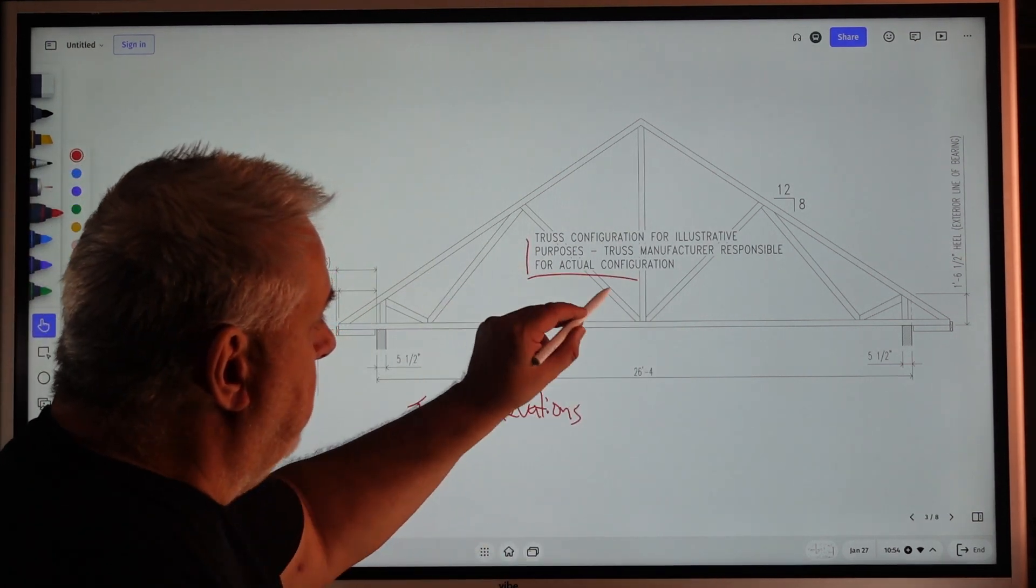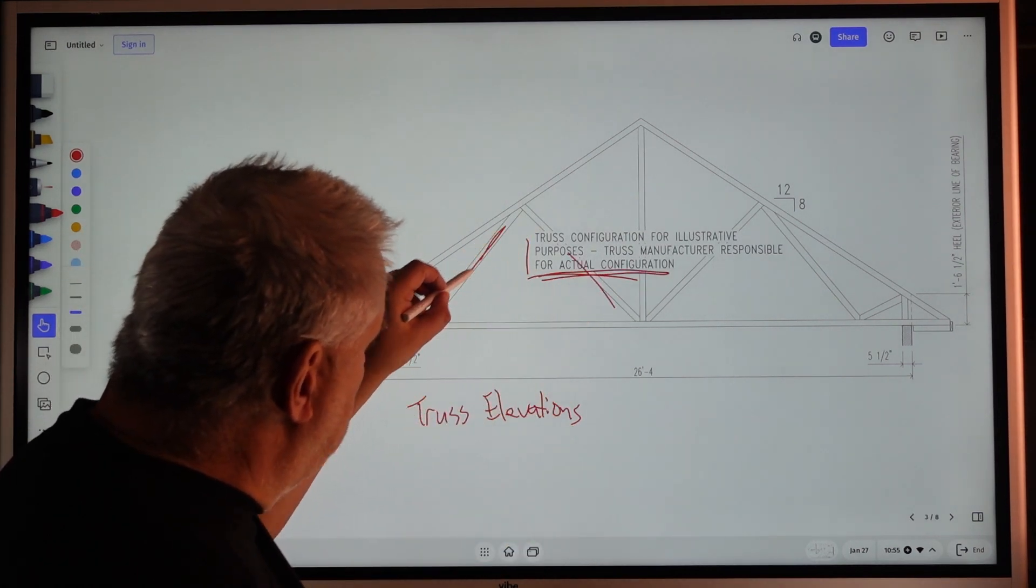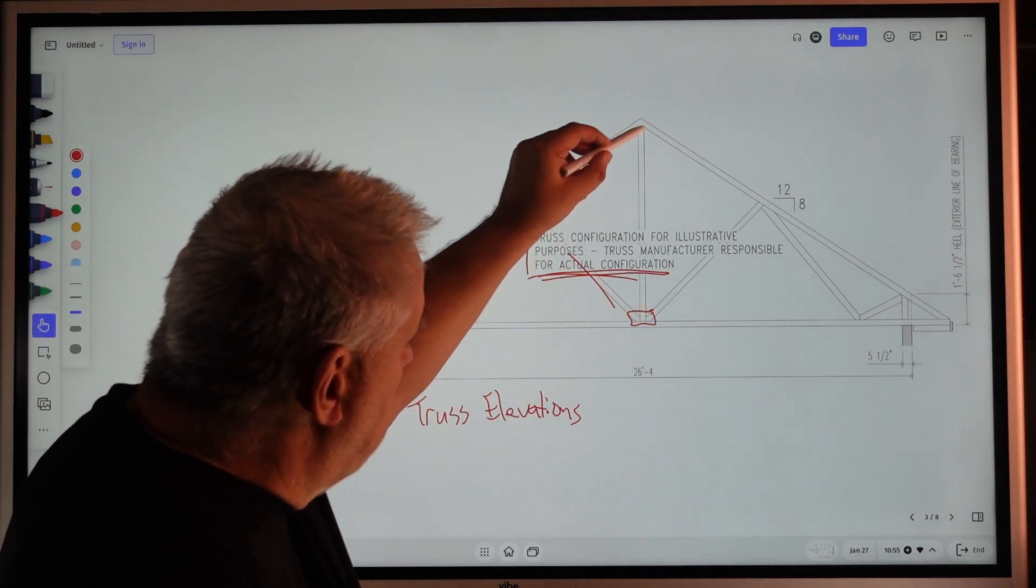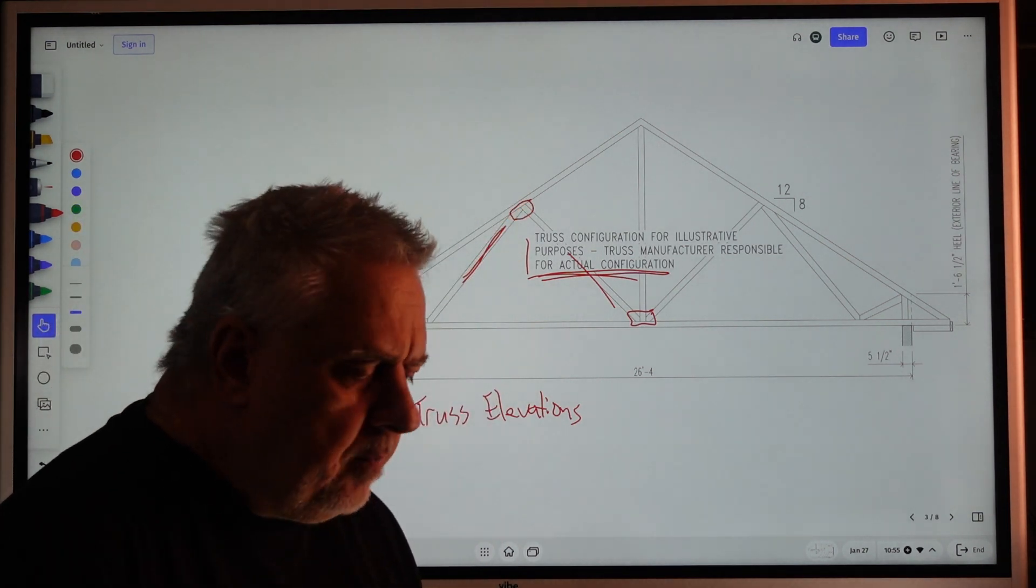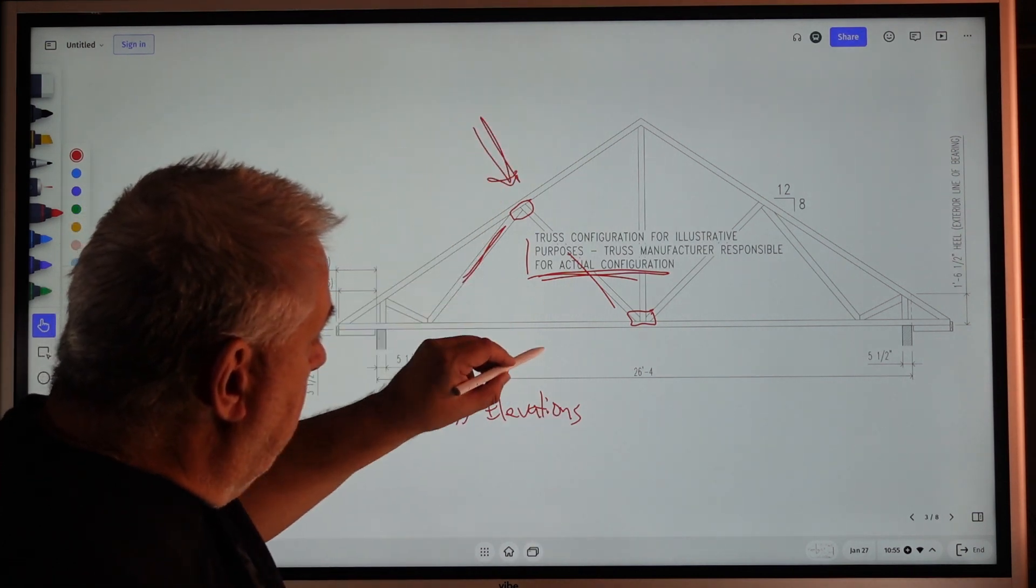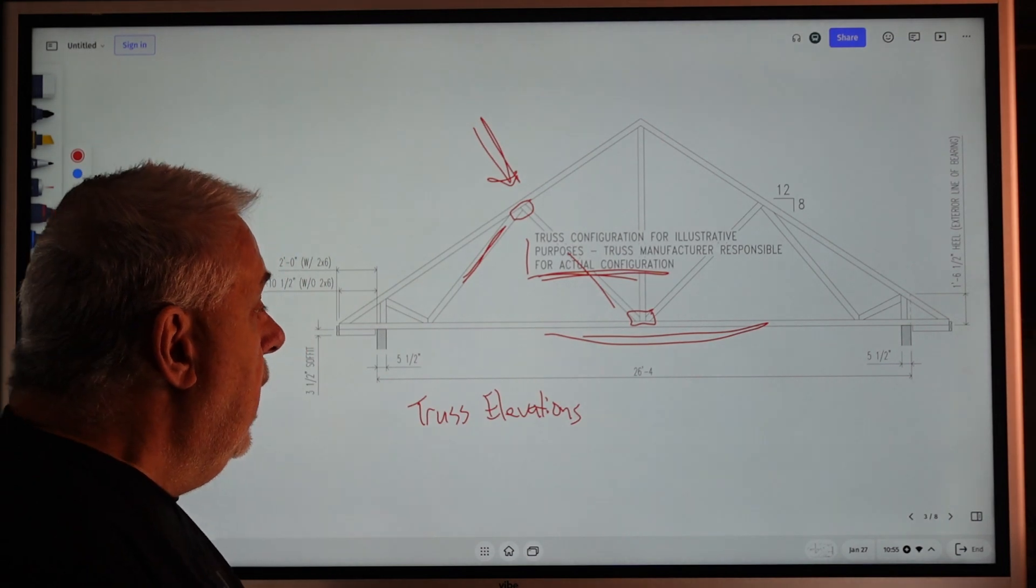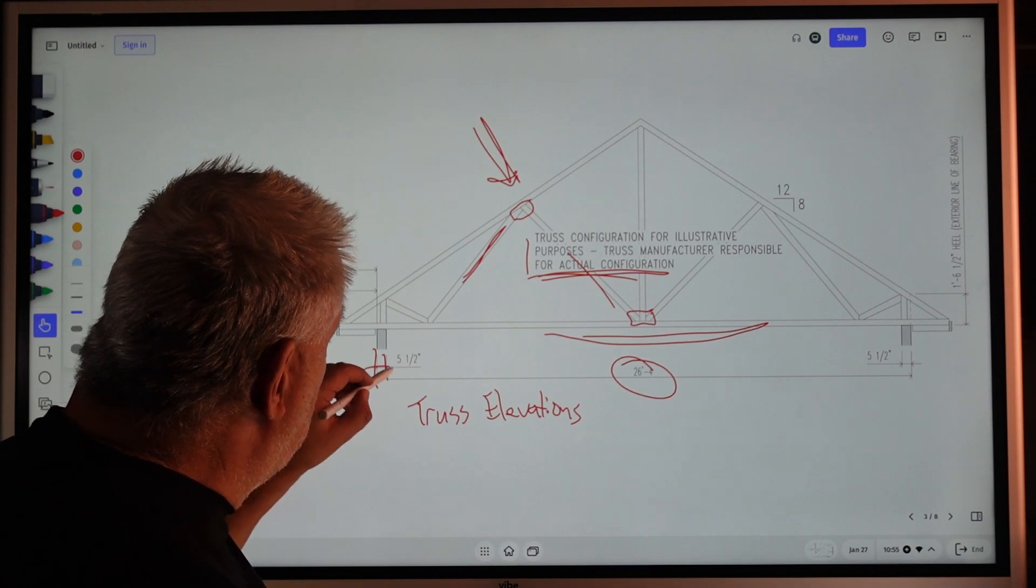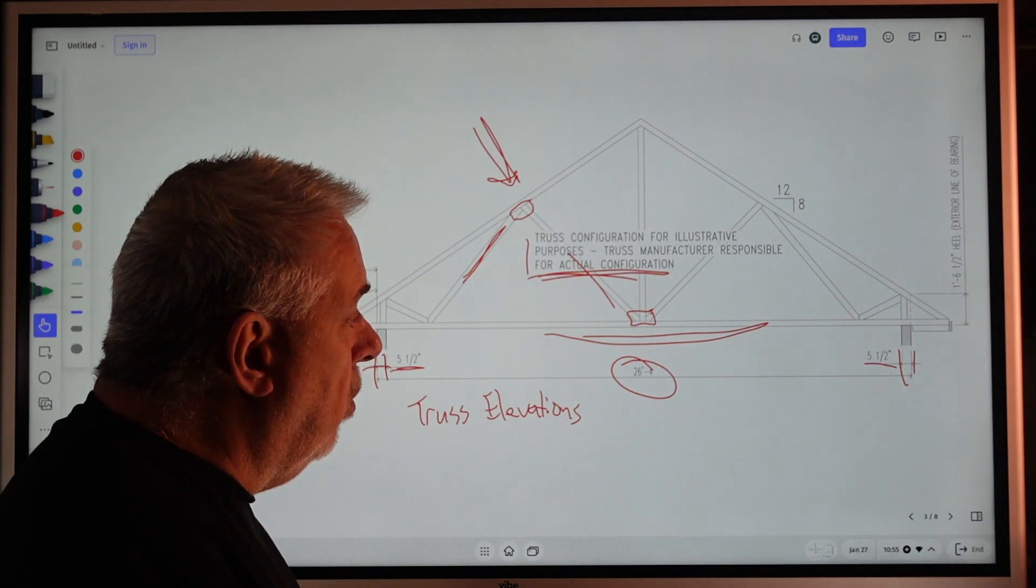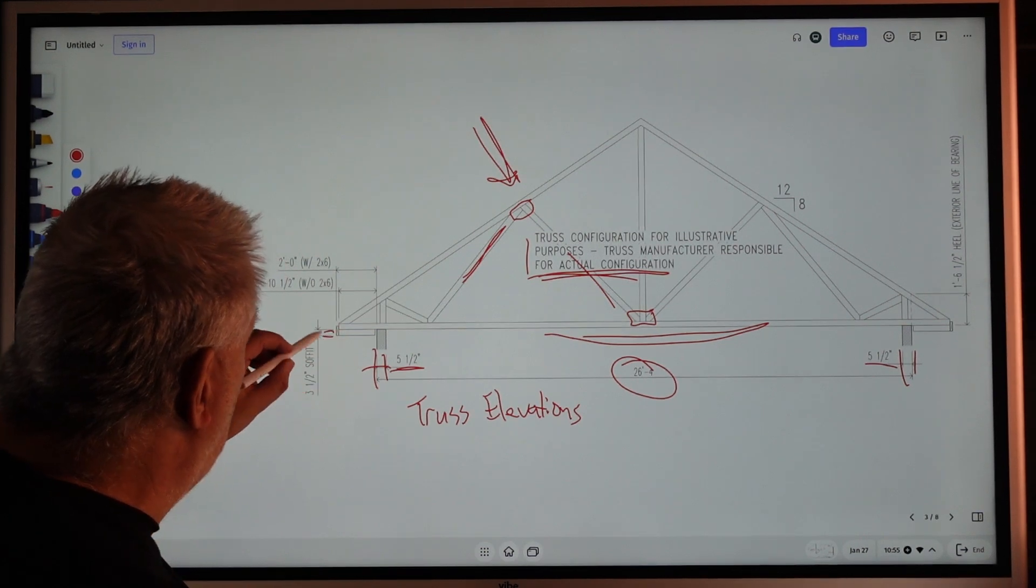Along with that, I always send truss elevations with my drawings, and the truss elevations—they're not telling the truss manufacturer what to build. They're providing the dimensions of what they need to design and build. So we put the note in there that this is for illustrative purposes. The truss manufacturer is actually responsible for the actual configuration. They're responsible for the different web members, they're responsible for the truss plate sizes—all of that stuff.